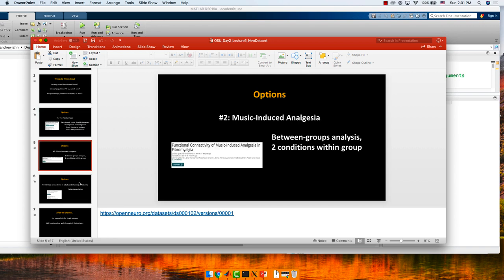I have three options here. One is music-induced analgesia — pain-killing. This is a between-groups analysis with two conditions. It also has resting state, I believe. And the last one is probably the most difficult to tackle: intrinsic connectivity in adults with hemispherectomy. Someone asked how you mask out a lesion area — this would be a good opportunity to do that.